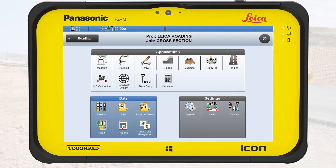If no road data is available, you can create a road model based on reference files, for example DXF, using the Road Wizard. For further information, please watch How to Create Roads using the Road Wizard. For further information about the Info Panel values and how to use the Offset tool, please watch How to Stake Out Road Files.